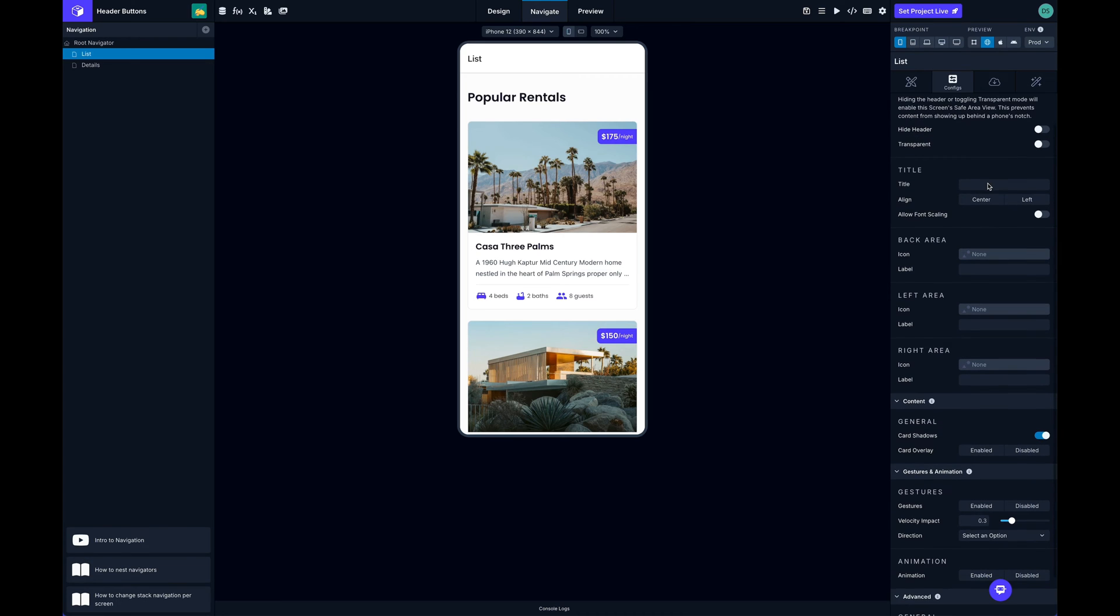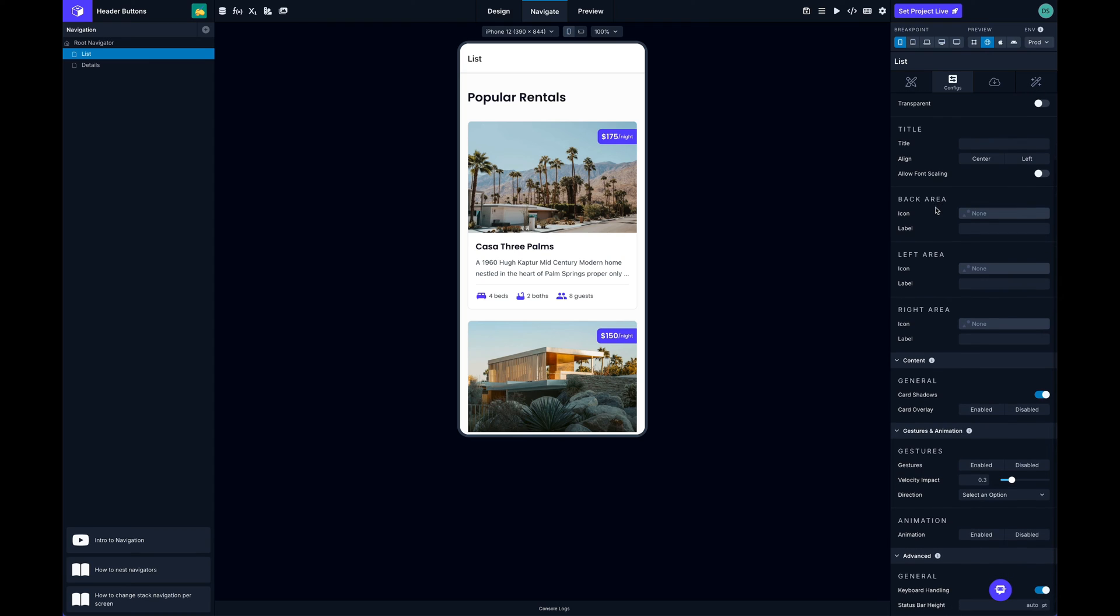props to configure the header for the screen. If I scroll down a little bit you can see back area, left area, and right area. Each of these corresponds to the right area, left area, or back area